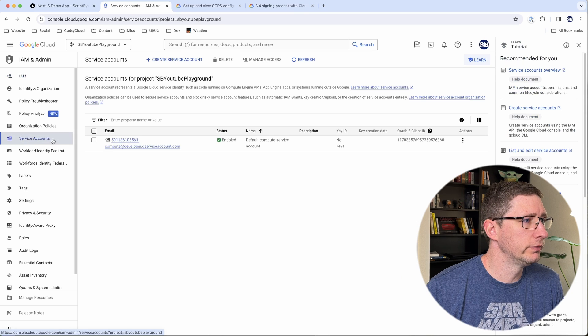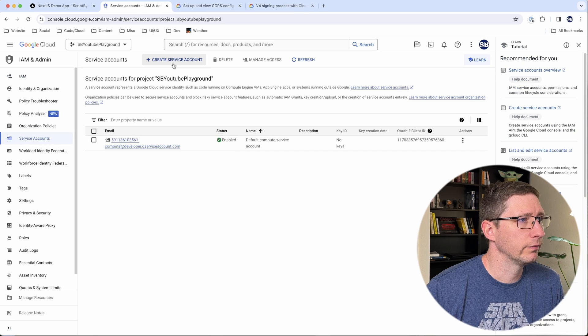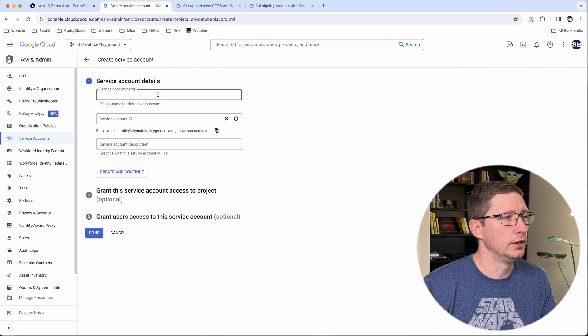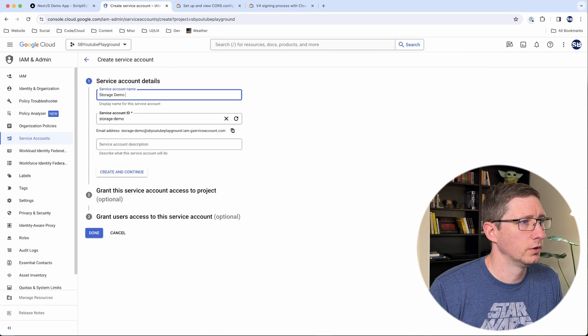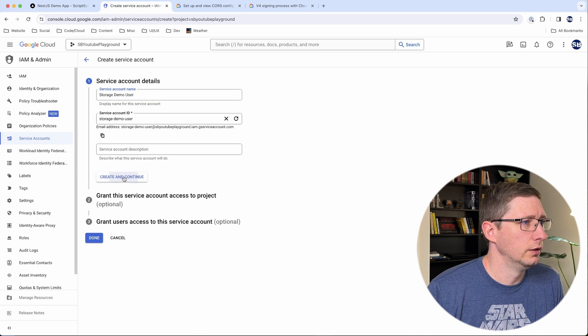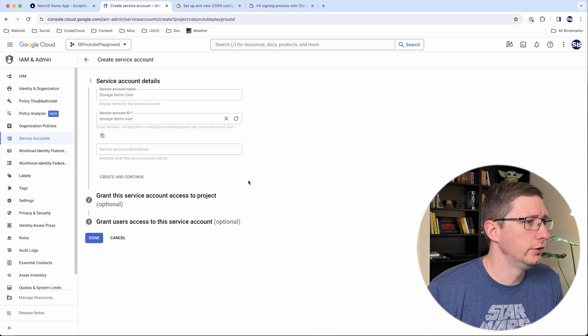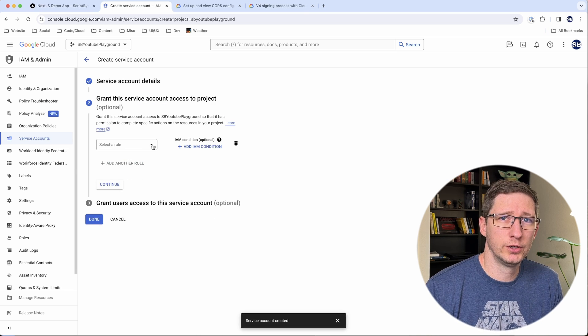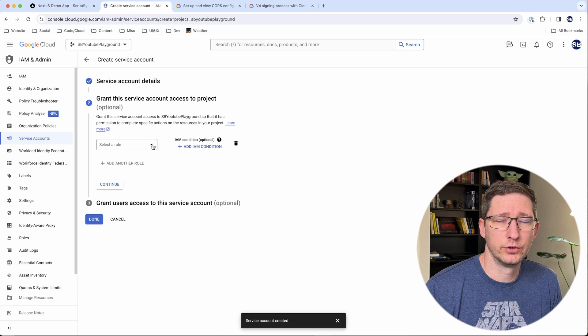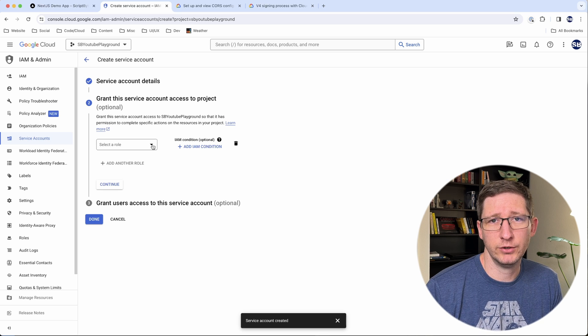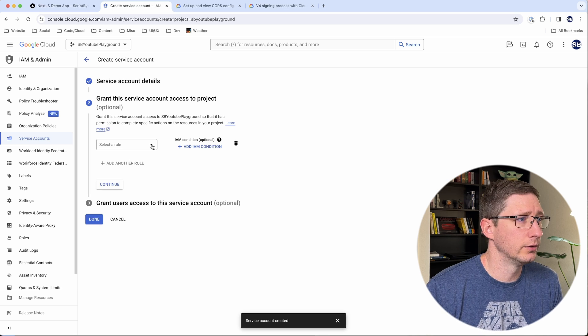So I'm going to go to service account and then create service account and give it a name. I'll call it storage demo user and then create and continue. And then we need to give it a role. And in our case, this service account is going to be used to create the assigned URL. So it has to have the permissions to do that.